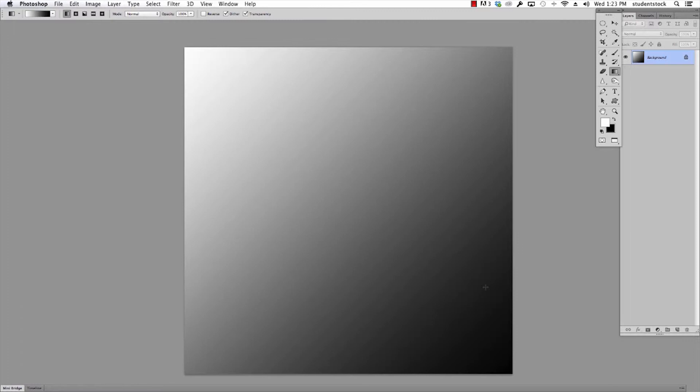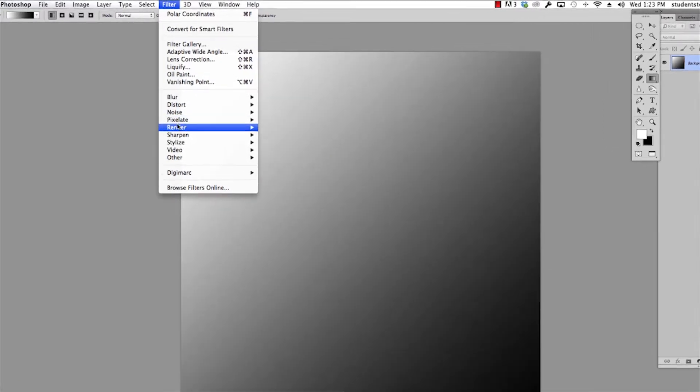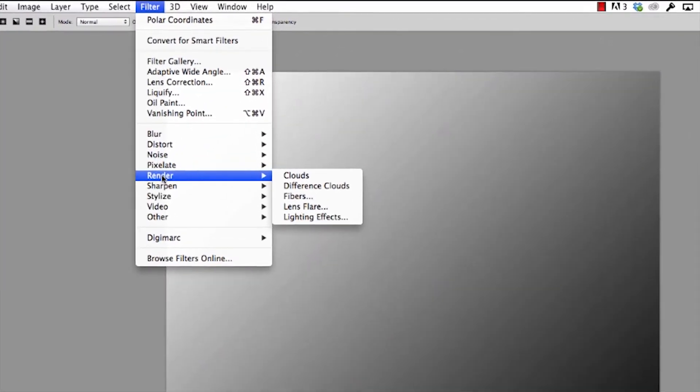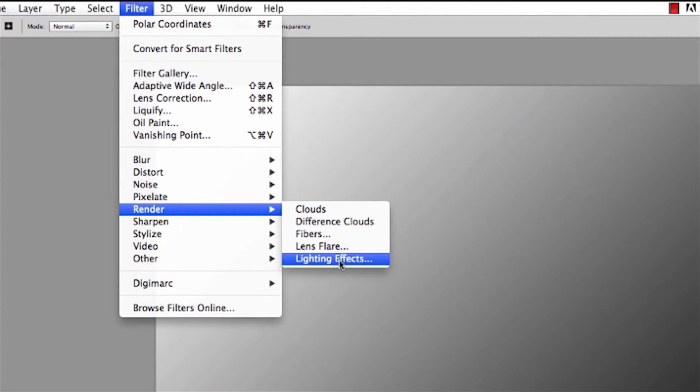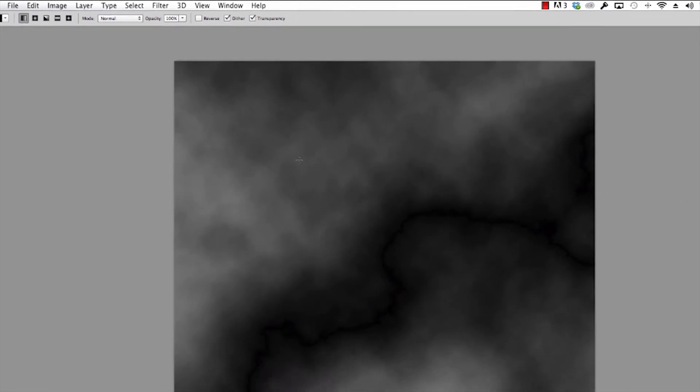300 pixels by 300 pixels. All I'm gonna do is go to Filter and grab this filter right here: under Filter, go to Render, go to Difference Clouds.